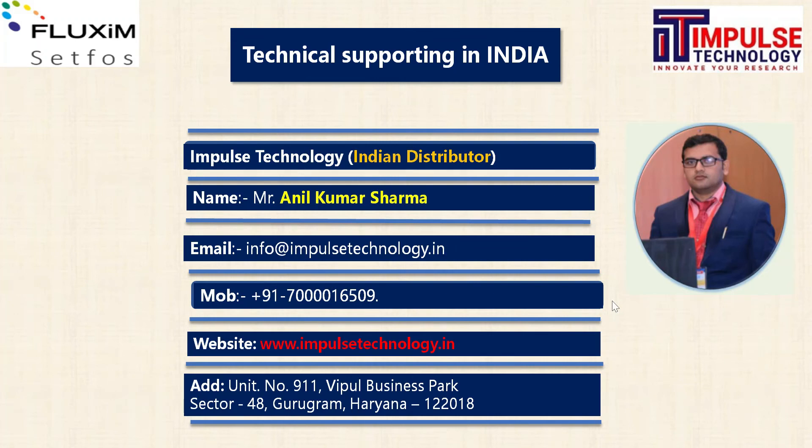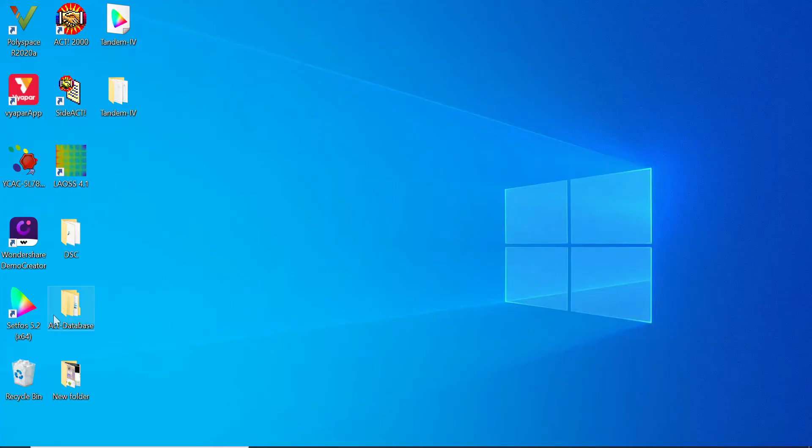Hello everyone, myself Anil Sharma from Impulse Technology. Today I will demonstrate how to do the modeling and simulation of tandem solar cell using Setforce software. I would like to open Setforce 5.2 version.